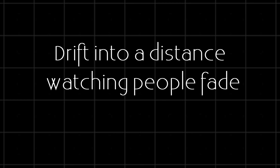Floating away, drifting to a distance, watching people fade. I wish I would have known.